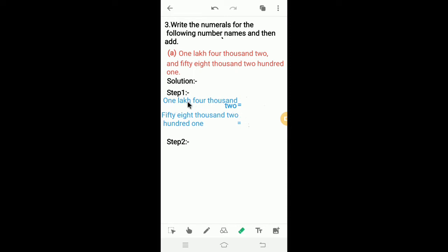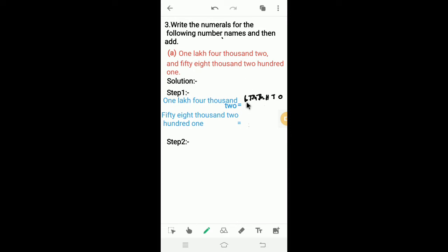Here, the number name starts with 1 lakh. So we have to write places from 1's place to lakh place: 1s, 10s, 100, 1000, 10,000, and 1 lakh. 1 lakh means 1 at the lakh place, so we have to write 1 in the lakh place.